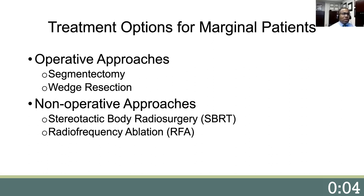The treatment options for patients with marginal pulmonary function include operative and non-operative approaches. Segmentectomy is an anatomical sub-lobar resection which is parenchymal sparing but is a form of an anatomical resection. The wedge resection is a non-anatomical resection which is parenchymal sparing. The non-operative approaches include stereotactic body radiosurgery, which is high-dose radiation used to treat early-stage non-small cell lung cancers in patients with marginal lung function and significant medical comorbidities. An alternative to SBRT is ablation, which uses either cryoablation or radiofrequency ablation to locally ablate a non-small cell lung cancer.